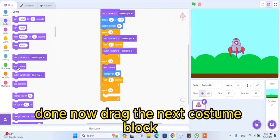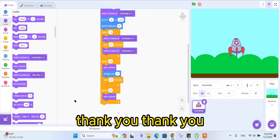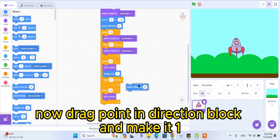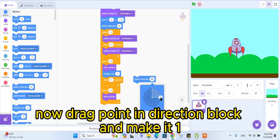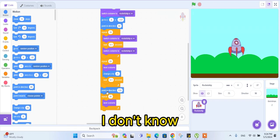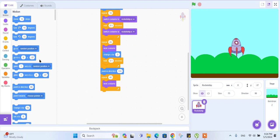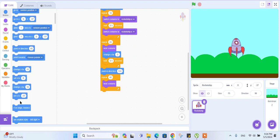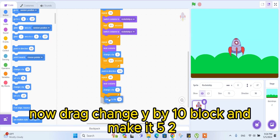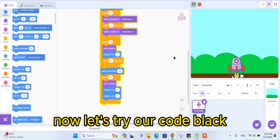Now drag the 'next costume' block. Now drag the 'point in direction' block and make it 135, and place it above the repeat 40 block. Now drag the 'change x by' block and make it 3. Now drag the 'change y by' block and make it 5. Now let's try our code.